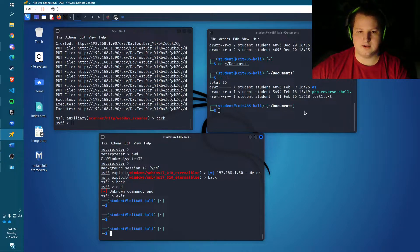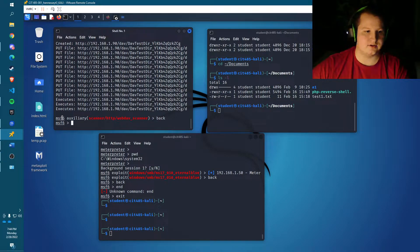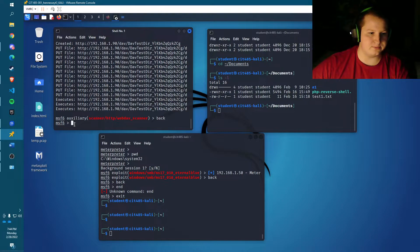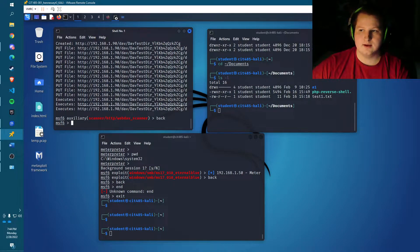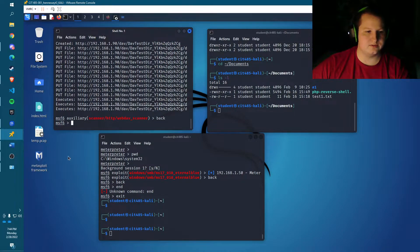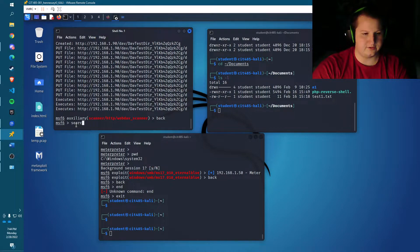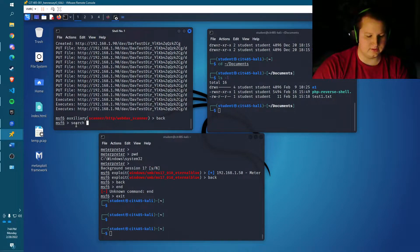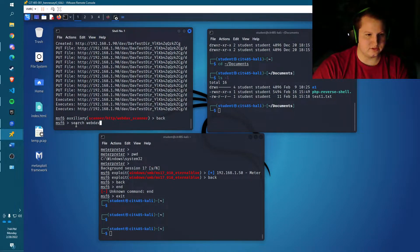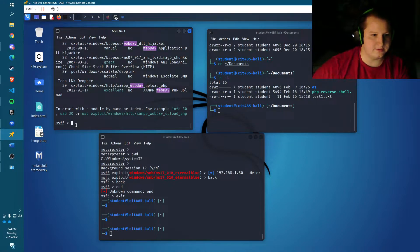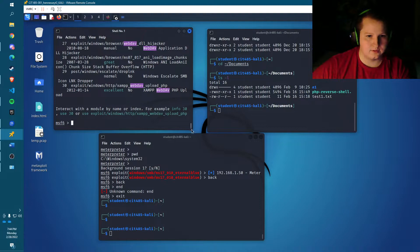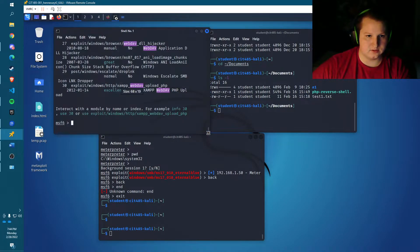So the first thing to do is I'm going to have you open Metasploit and then in Metasploit I'm just going to search for different exploits. In this case I'll just do search webdav. Let's expand this a little bit.